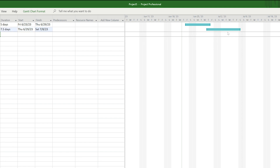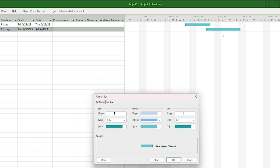If you want to edit the appearance of the taskbar, double click in the Gantt chart to open the taskbar format panel and change the color of the main taskbar or start and end bars. If you have a lot of resources assigned to tasks, you can even change where those resource names appear with your taskbars in the Gantt chart.